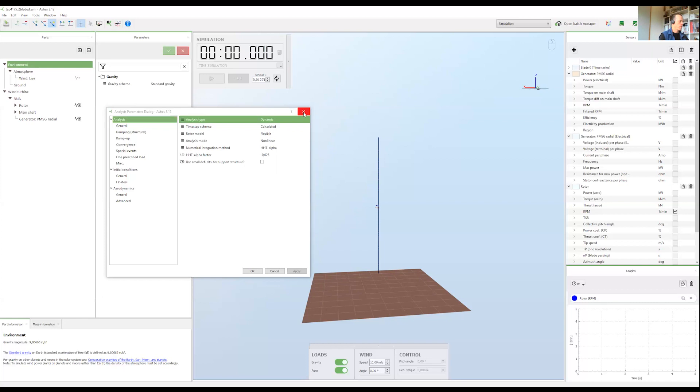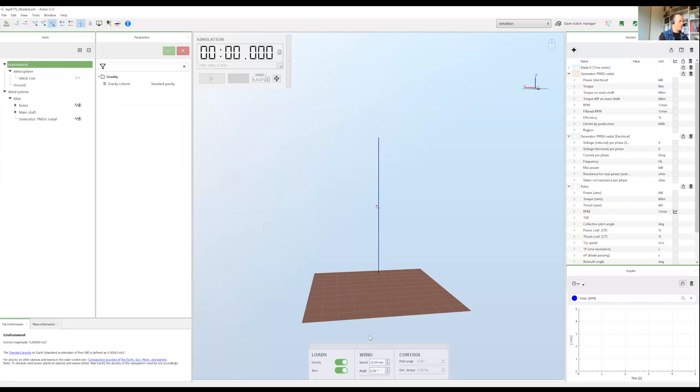So we'll keep the setting as dynamic and we'll start this simulation. Notice that we have a sensor here and a graph for rotor RPM.